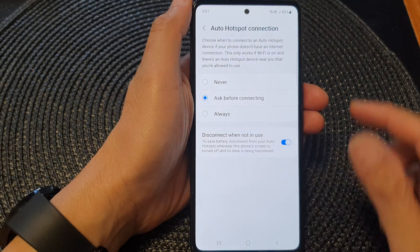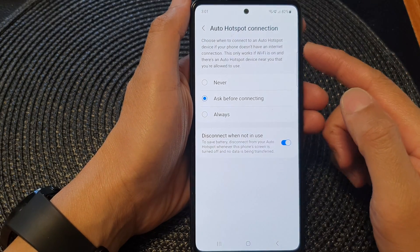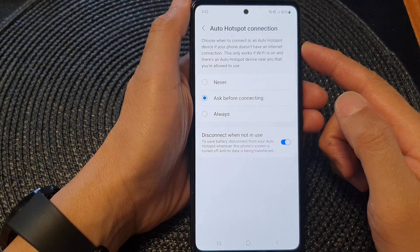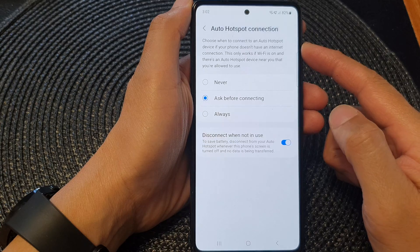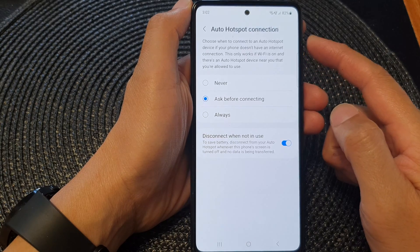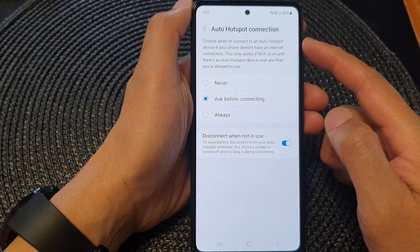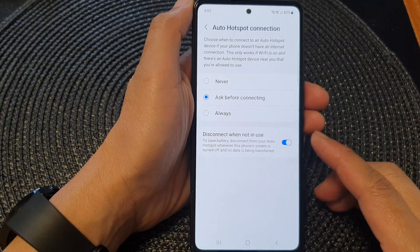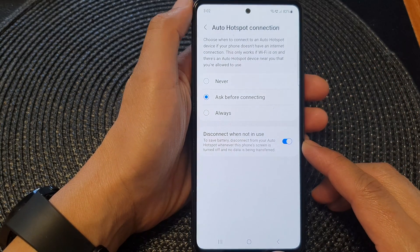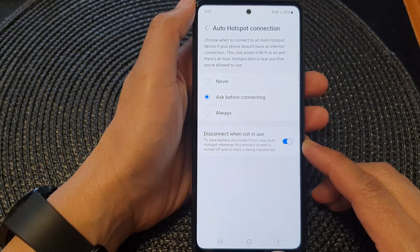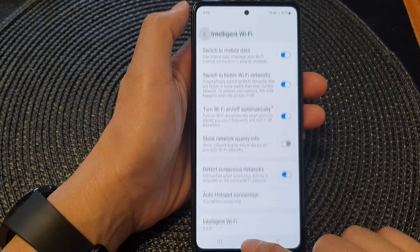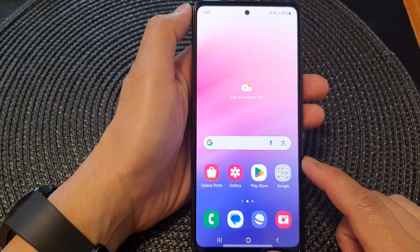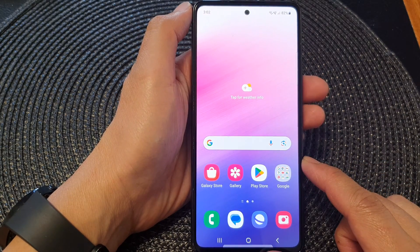Hey guys, in this video we're going to take a look at how you can enable or disable auto hotspot connection on the Samsung Galaxy A53. First, tap on the home button to go back to the home screen.